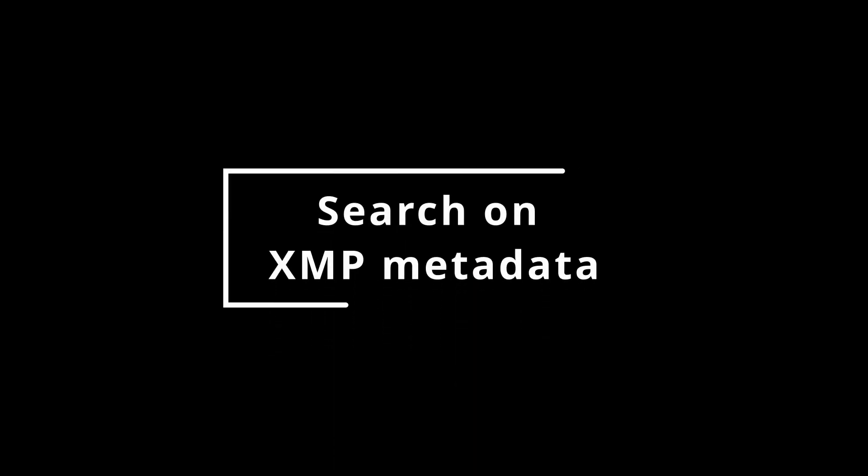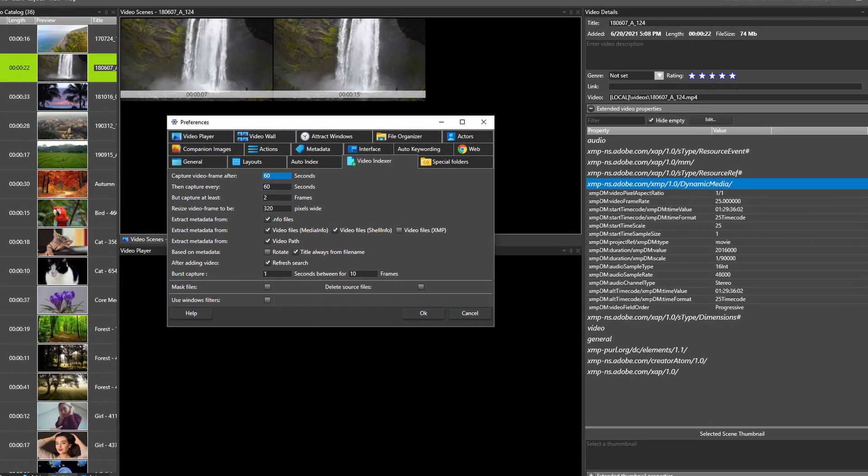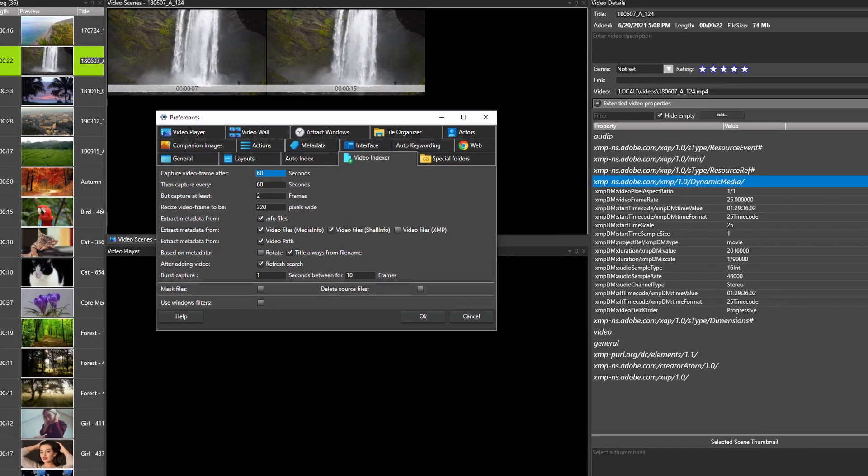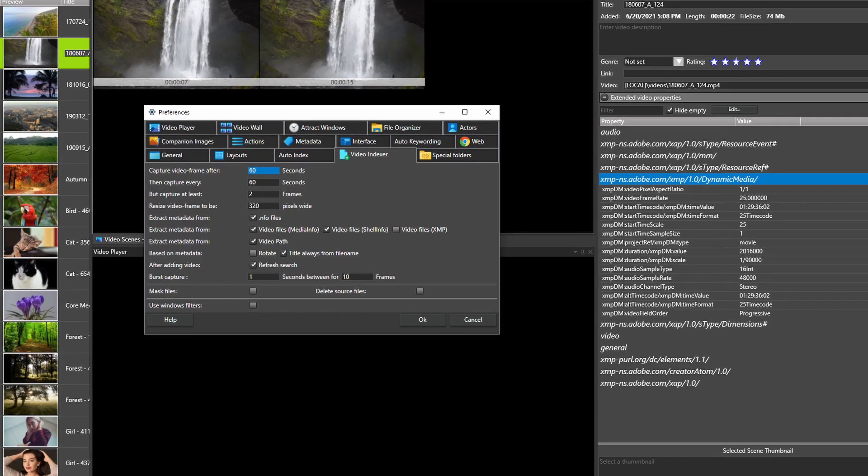Index XMP metadata from other software and search for it with Fast Video Cataloger.